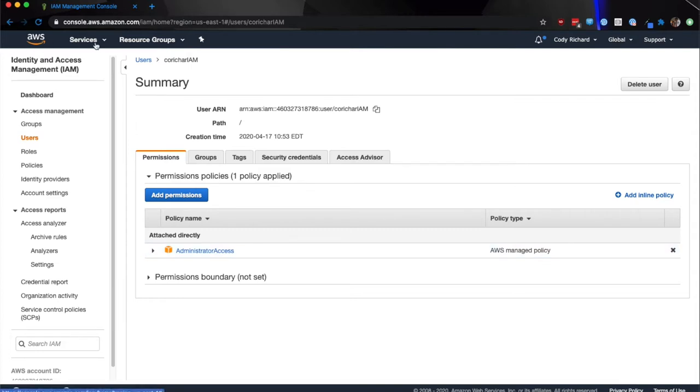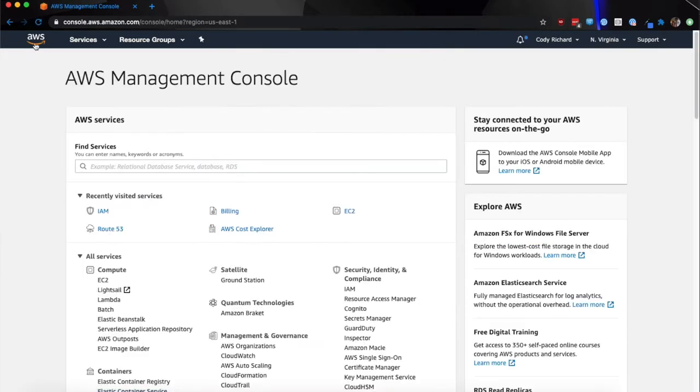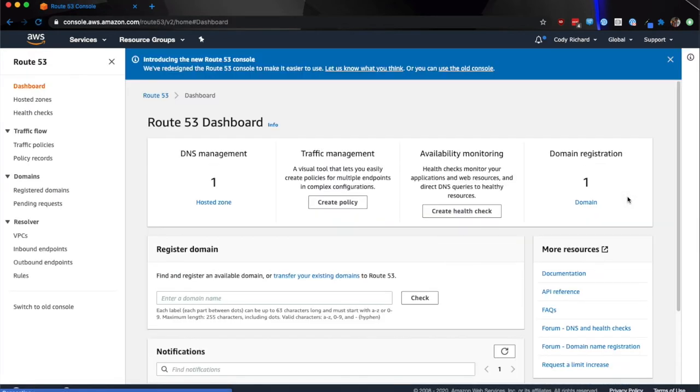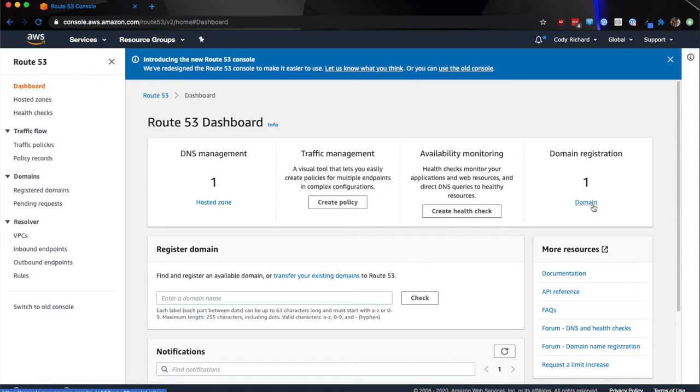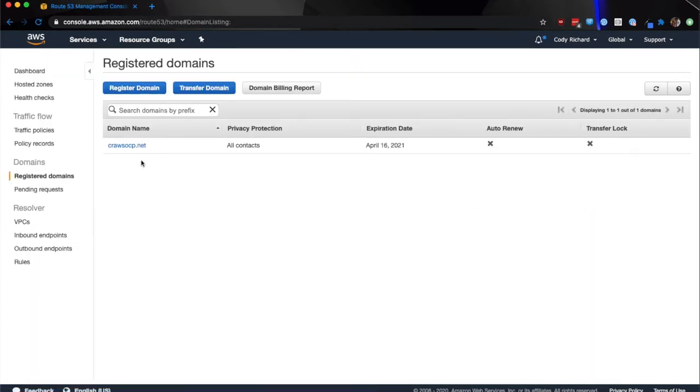The next step is to go to Route 53 and verify that my domain is set up correctly. You don't necessarily need to have a Route 53 domain, but you do need to properly delegate all of the appropriate namespaces of your third-party domain with the AWS information. And my domain, as you can see, is all set up.